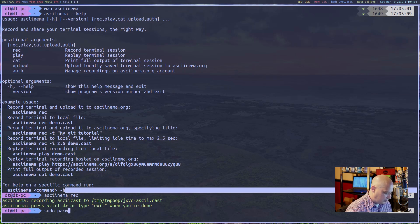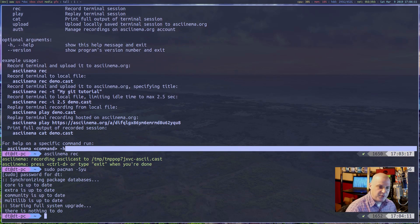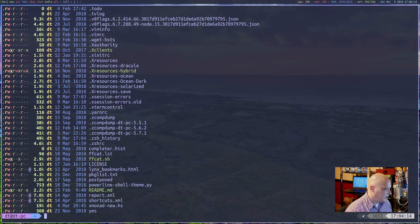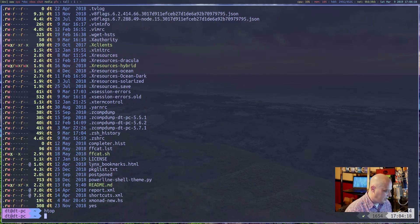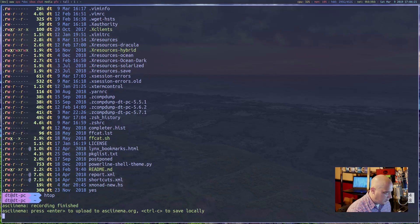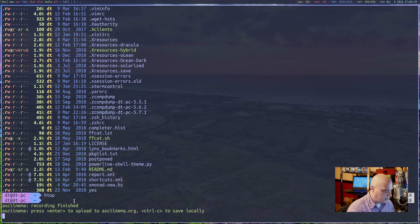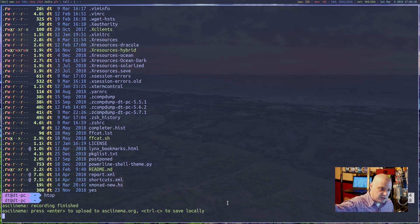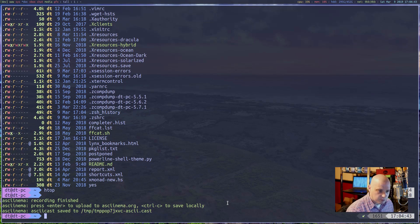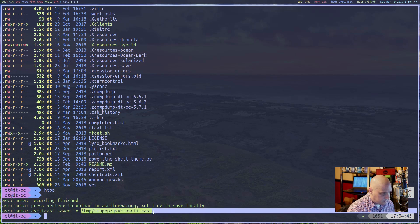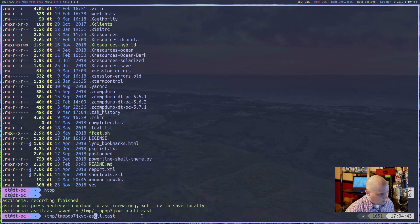It's recording my terminal session right now. I'll do a 'sudo pacman -Syu' to update the system — nothing to update. Then a quick 'ls', then 'htop', then quit htop. Then Ctrl+D to stop the recording. Asciinema shows your options: press Enter to upload to asciinema.org, or Ctrl+C to save locally. I'll save locally with Ctrl+C. It tells me the file was saved to /tmp/ with a random name and a .cast extension.